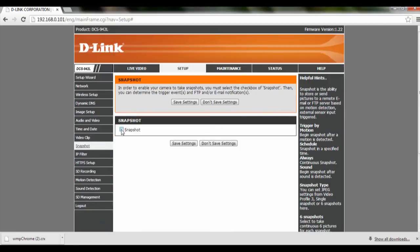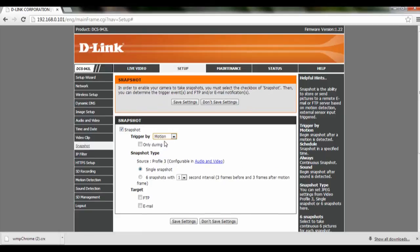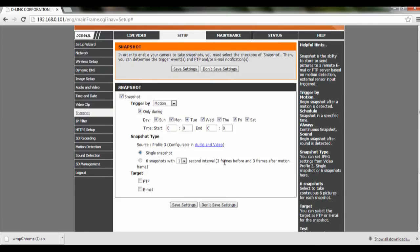We are going to check on the snapshot and set it to trigger by motion. Over here we can click on 'Only During' and select the days that we want it to be triggered by motion, then set the time to start and the time to end.